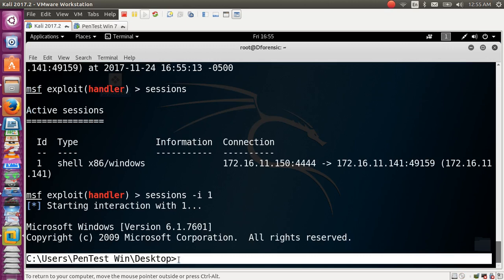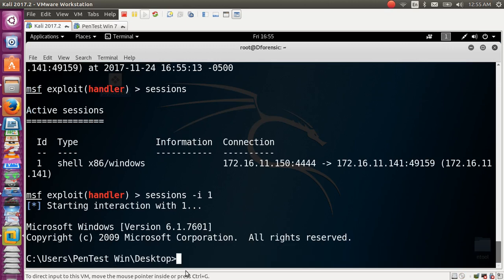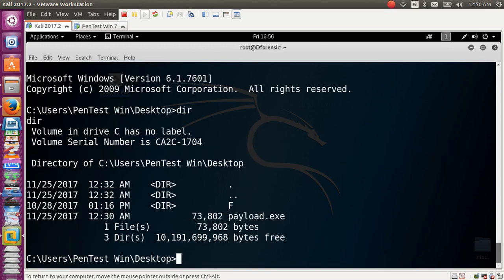We have a successful attack on the Windows 7 machine. Type dir to list the files on the Windows machine. Hopefully this episode was useful — sorry for any mistakes, and see you in the next session. Assalamu Alaikum.